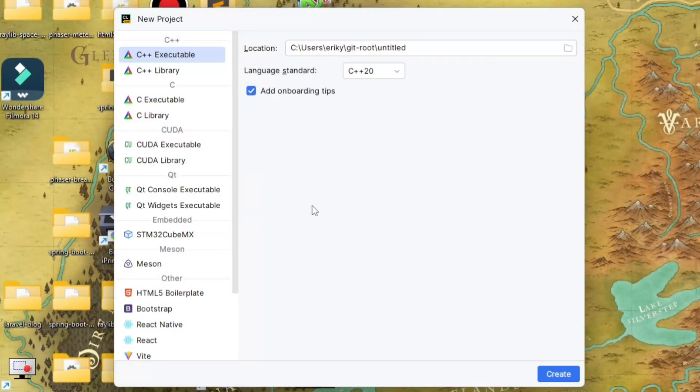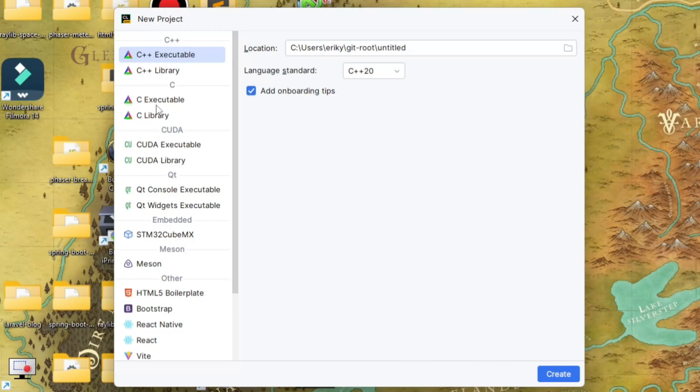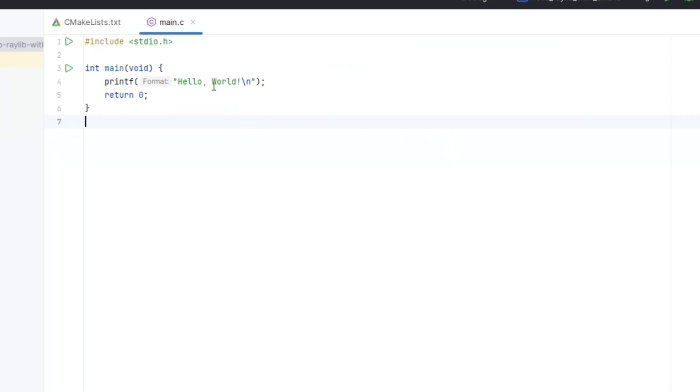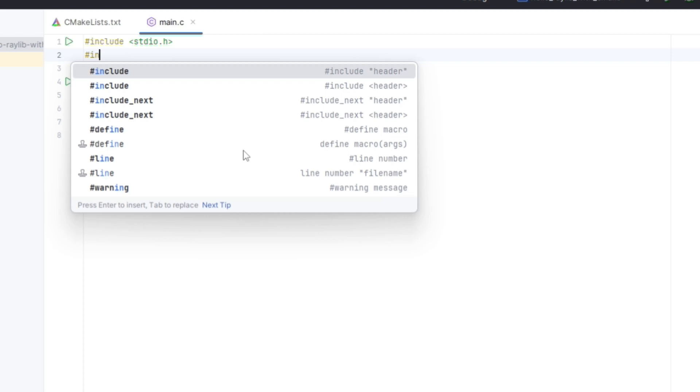So here I am at the Create New Project screen for CLion. You can choose either the C++ or C executable, it doesn't really matter which. I'm going to go with C. First we'll drop in some Raylib specific code and then we'll look in the CMakeLists file to set that up.